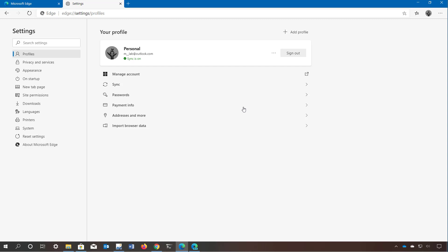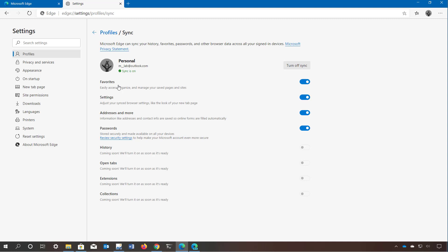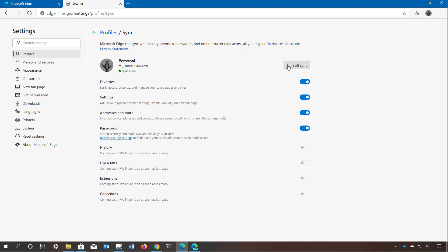In the profiles page you can manage your account settings, which depend on whether you're using a Microsoft account or a local account. If you're logged in with a Microsoft account you will have access to sync settings that enable control over favorites, settings, addresses and passwords. At the time of this video, history, open tabs, extensions and collections are not yet available for sync. You can also enable or disable sync, and confirming the option connects the browser with your Microsoft account.